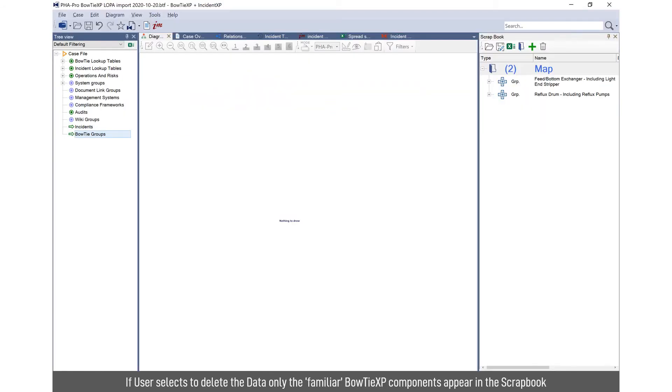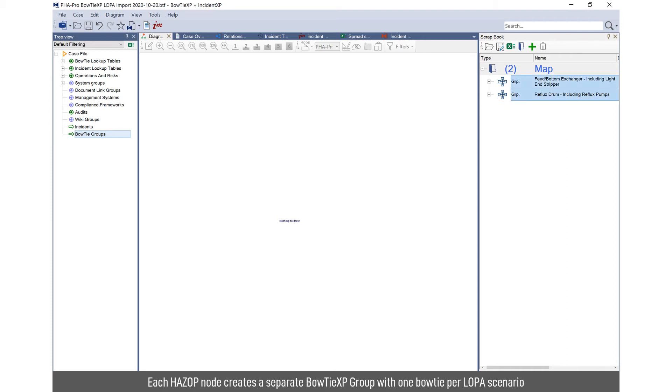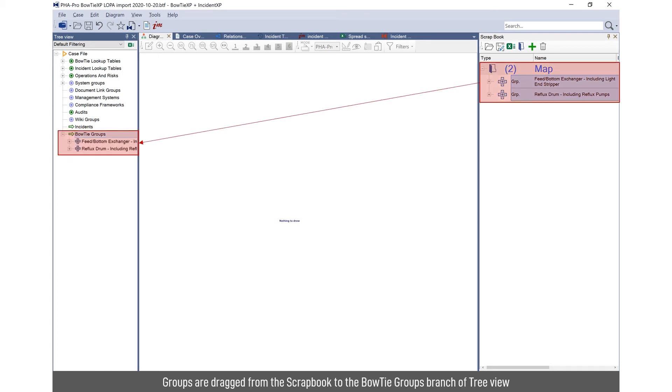If you only import the data without the import data sheet, you'll just be left with here two groups. So each group is essentially a node. So depending how many LOPA scenarios you have within each node, each LOPA scenario will be a bow tie or hazard. And you simply drag the groups from the scrapbook into the hierarchy of the tree view and that will create new groups within your case file.